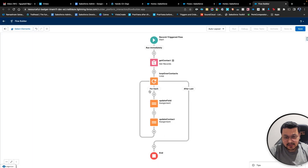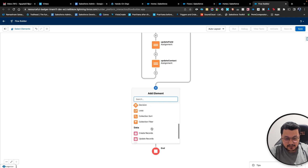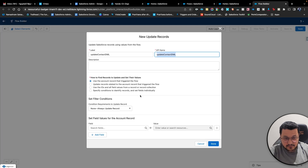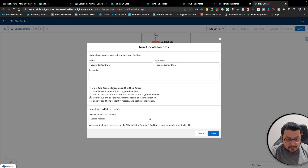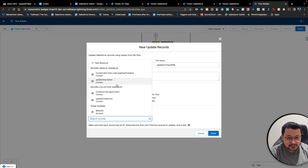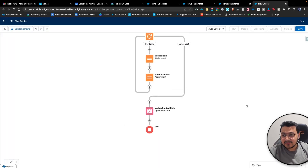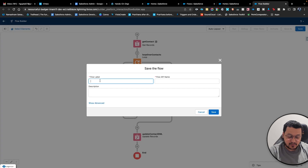Once this is done and after this loop completes, after the last action we are going to update the records. We'll call it 'Update Contact DML' — this is where we are going to do the DML and we are going to pass the list here. This is the collection where we are storing all the contacts, and that's what we are going to update. Now we will save this flow.